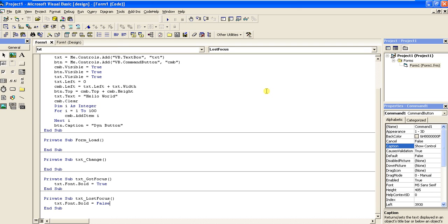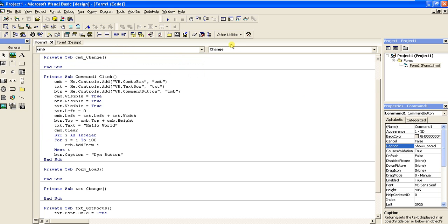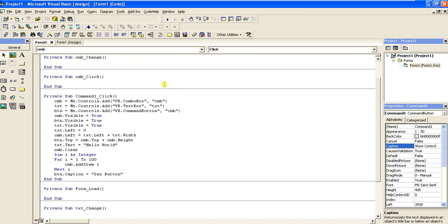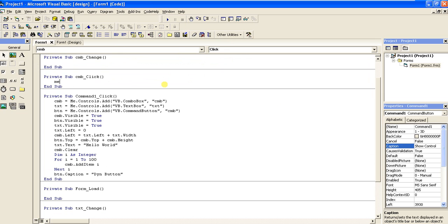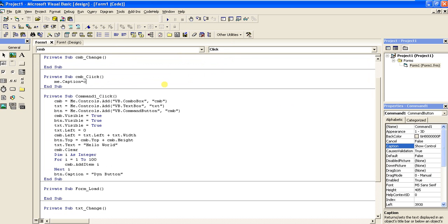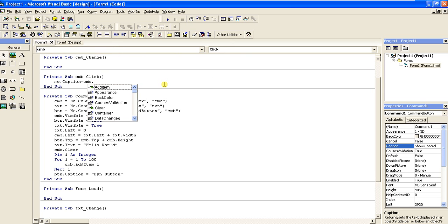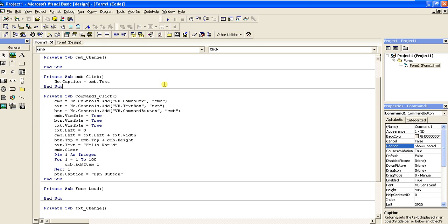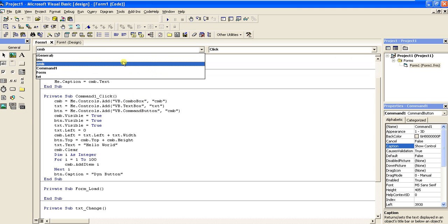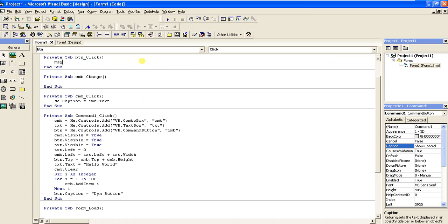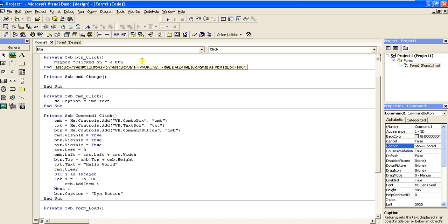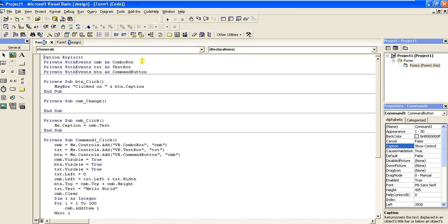In the same way, add an event to the combo box — on click, Me.Caption equals cmb.Text, so whatever I select in the combo box will be displayed on the title bar of the form. And on the button click event, print a message box with btn.Caption.